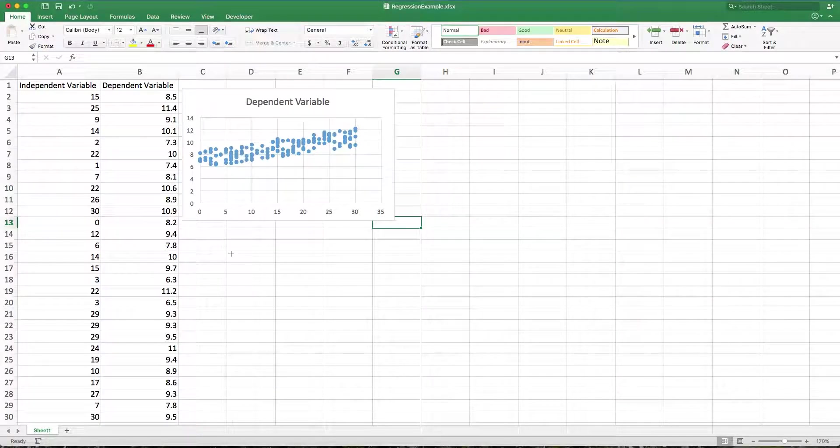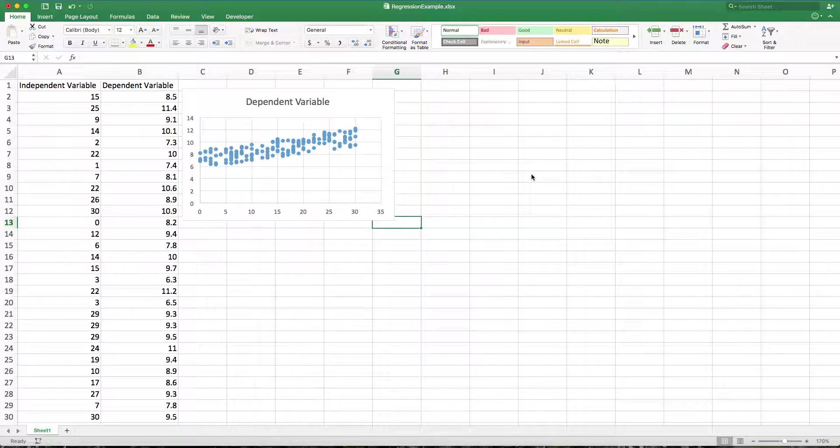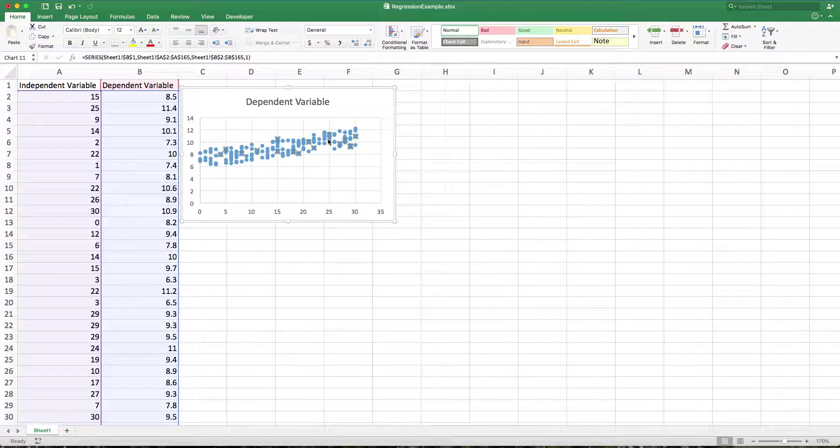We're going to do a bunch of the heavy lifting for this in the data analysis tool pack, but before you go there, you should know there's some simple things you can do.